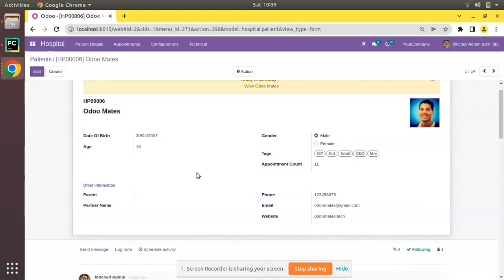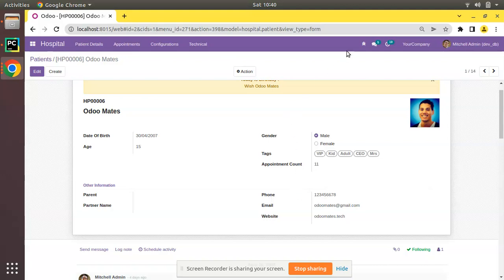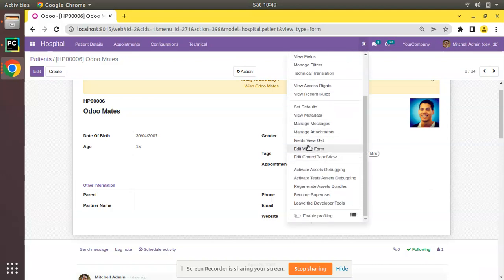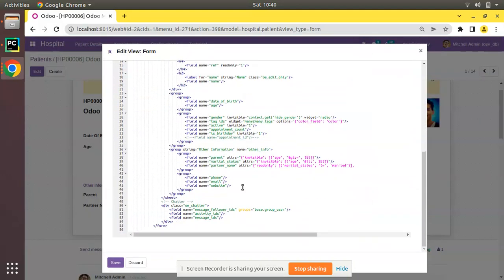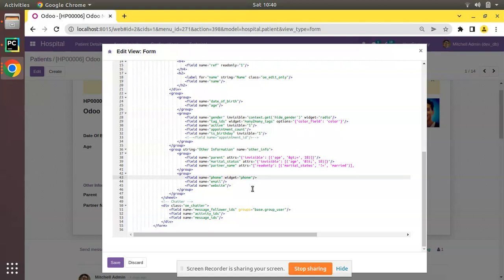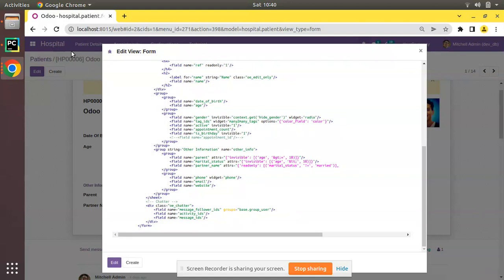But actually if it is a phone number field and I'm accessing it from a mobile phone, I may have to dial to this patient. So by adding the widget phone, let's see what changes will be happening to this field. Click on debugger button and edit view form. I'll add widget phone. Simply for the phone field I have added widget phone. Click on save and refresh.